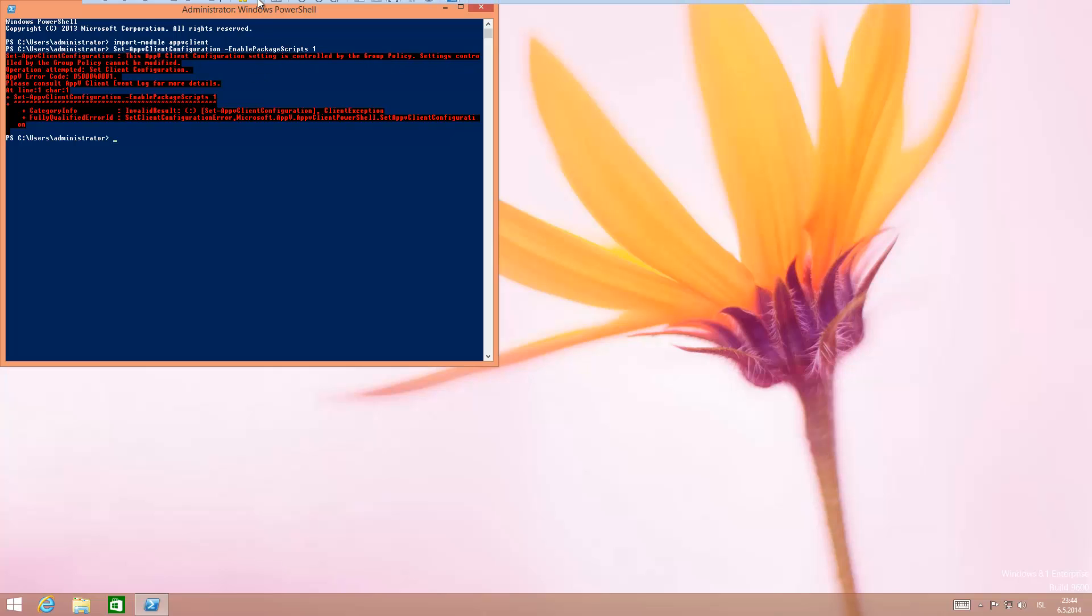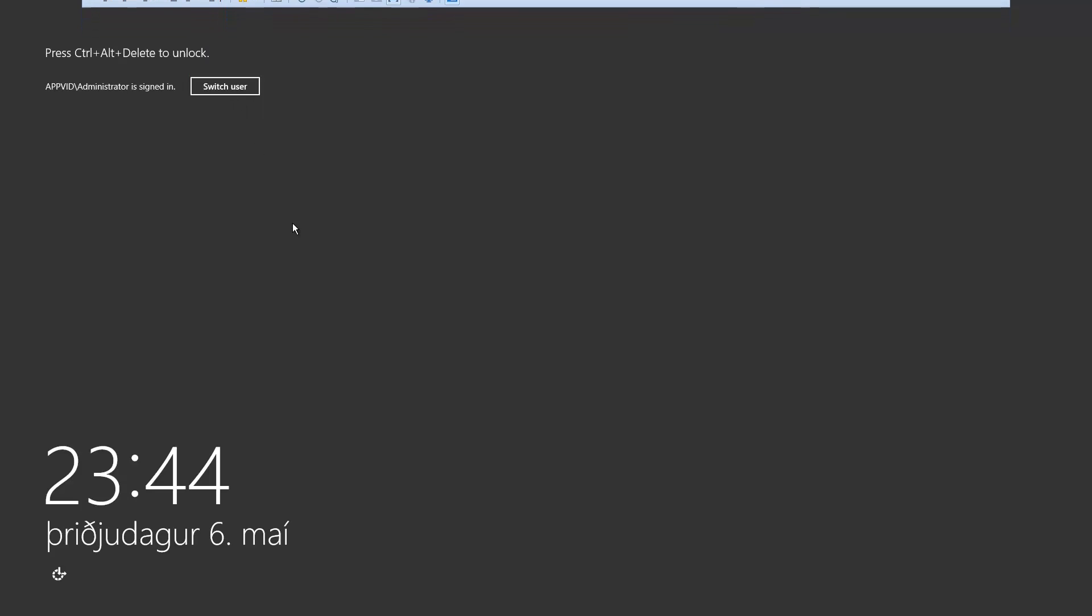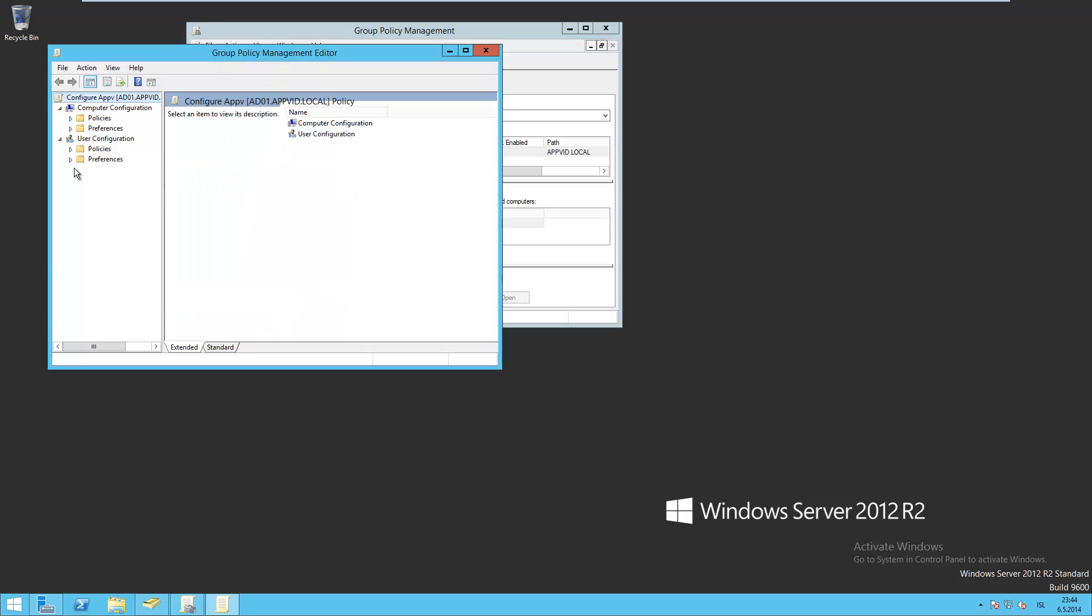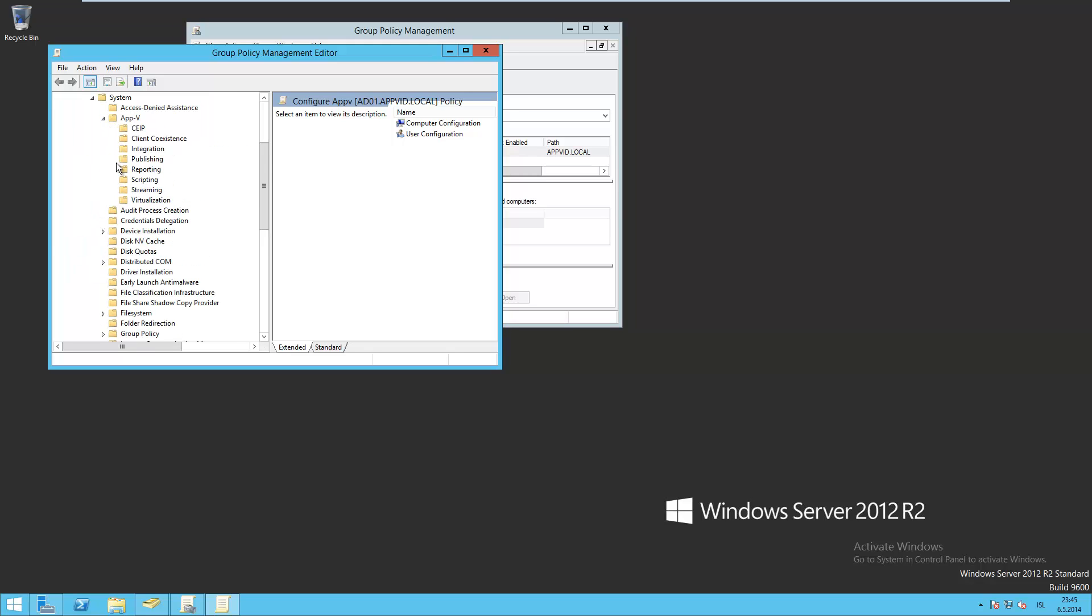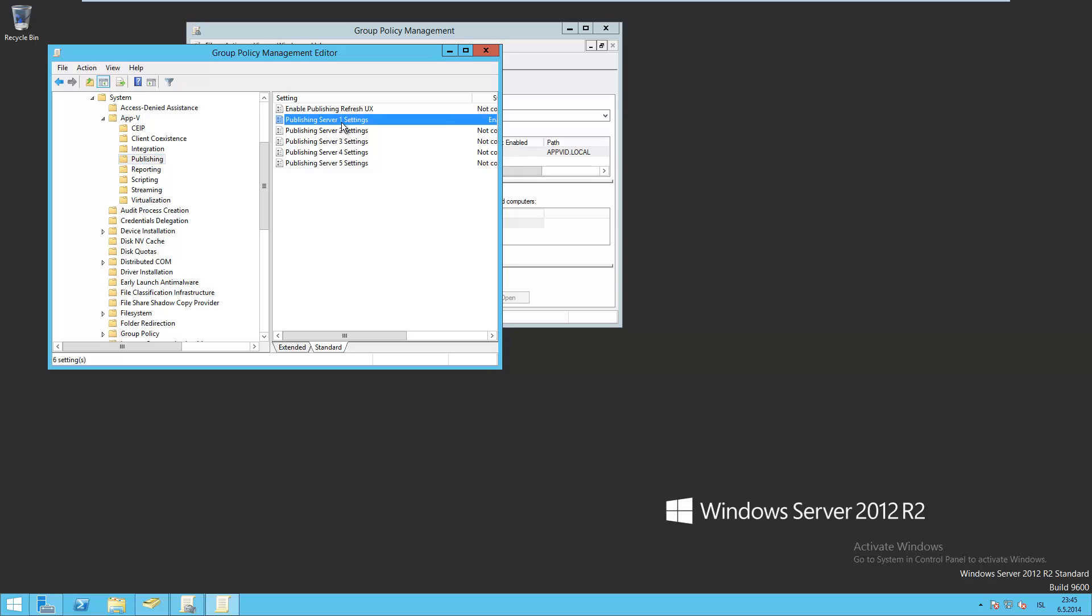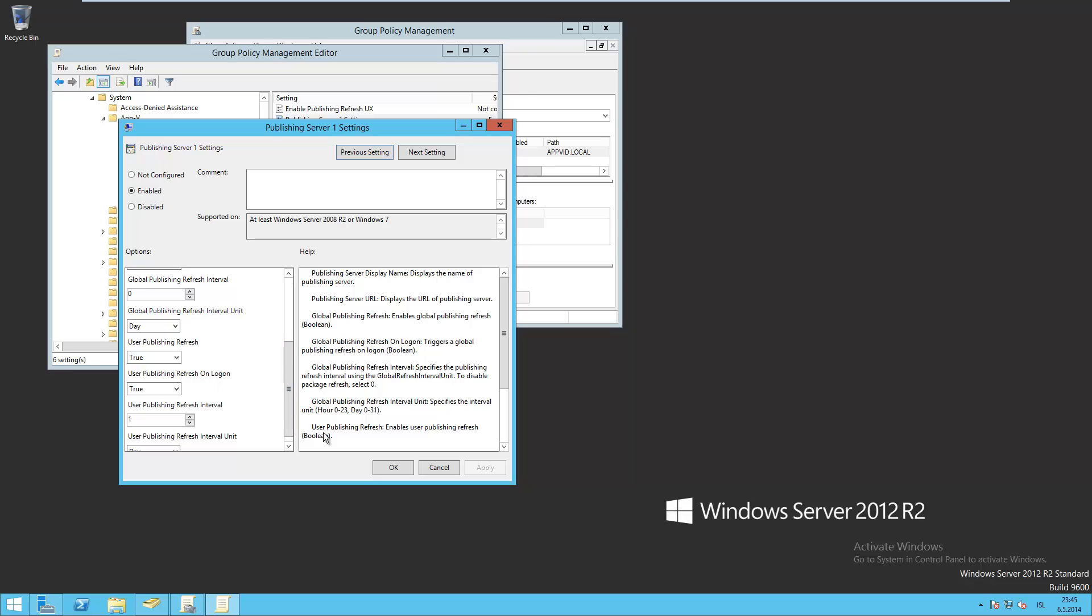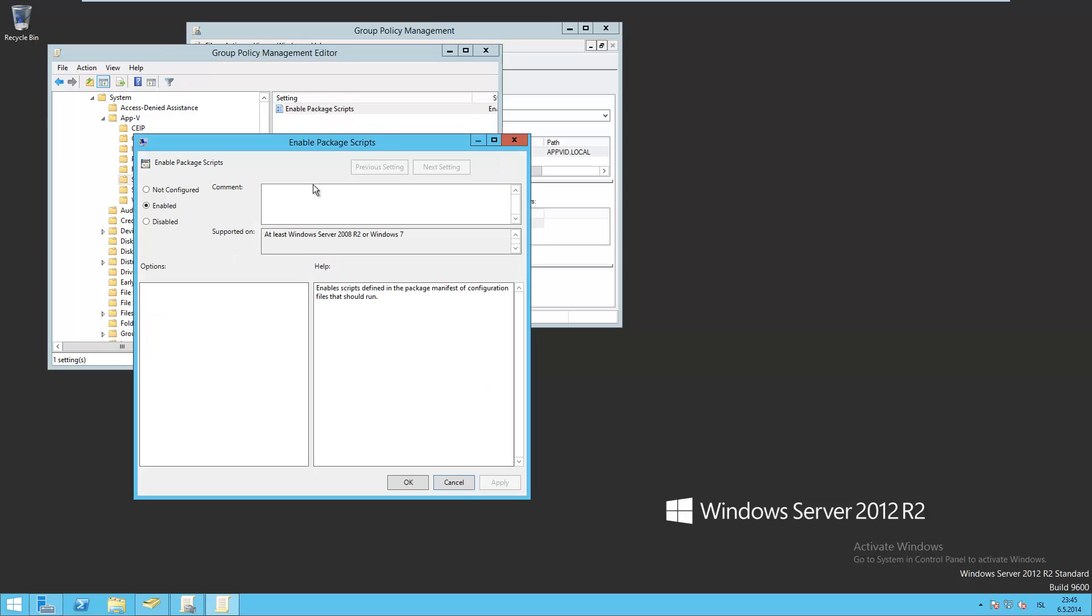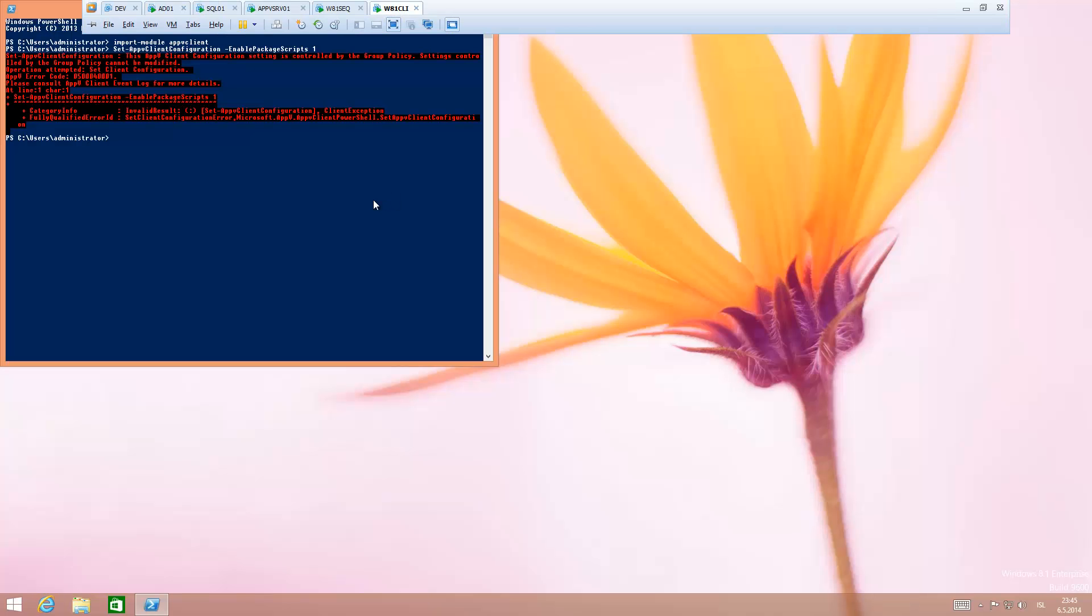I'm just going to show you where I set this setting in Group Policy. It's in Policies, Administrative Templates, System, App-V, Scripting. Here I have the settings for scripting. Enable Package Scripts, put it into enabled, then the clients have it enabled by default.